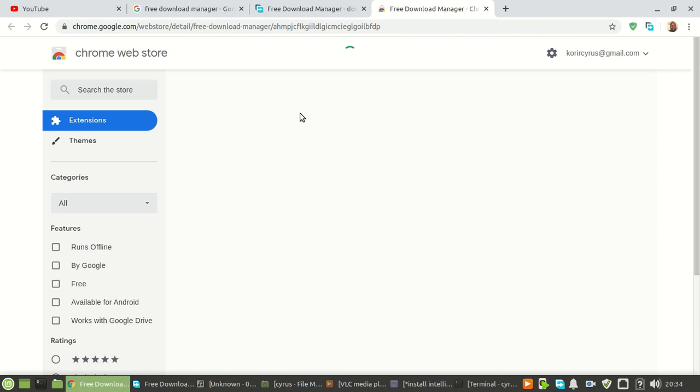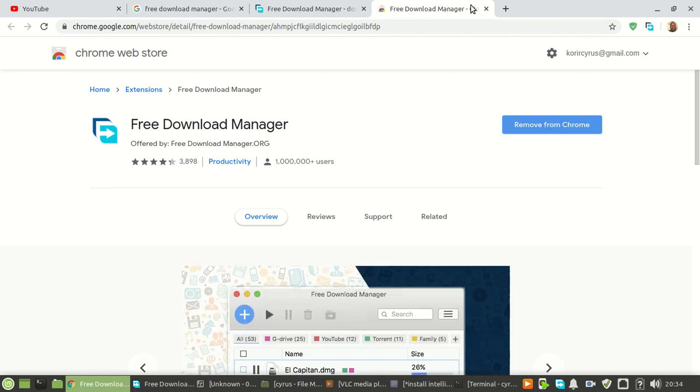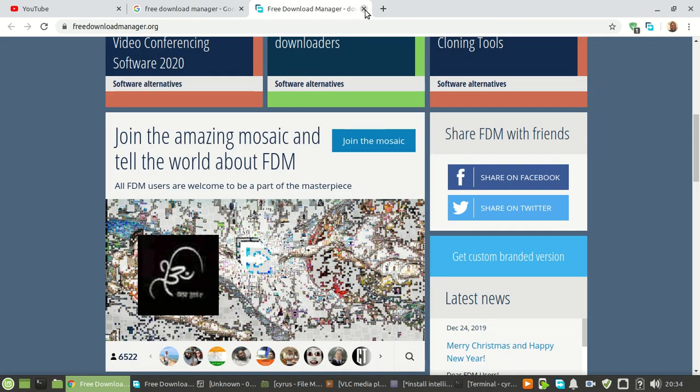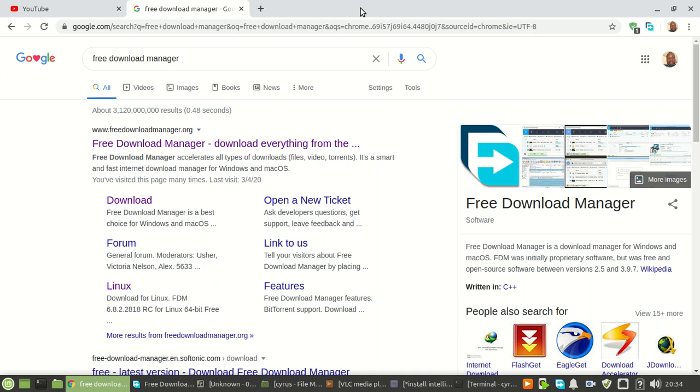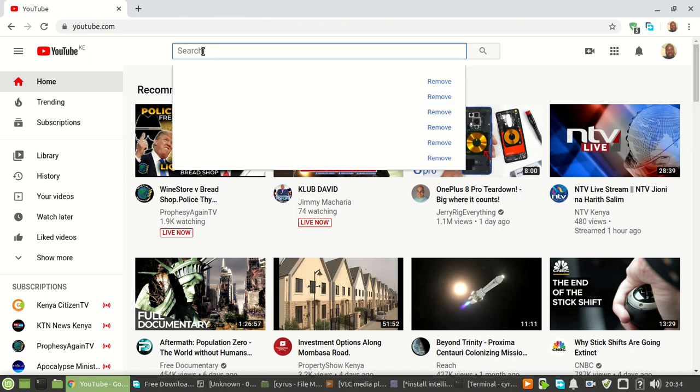It's giving the option to remove so I'm ready to go. If you haven't installed it, it will give you an option to install. Now go to YouTube and choose any video that you want to download.